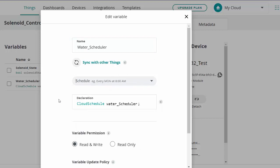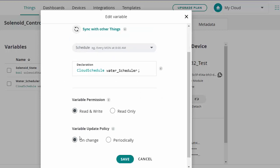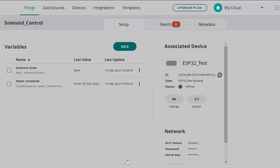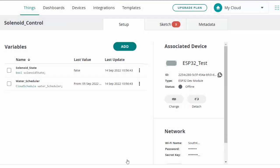The second variable is the water scheduler — types read and write, on change. Those are our two variables for this tutorial. The Boolean allows us to create a switch in our dashboard to manually turn the solenoid on and off from anywhere with an internet connection. The water scheduler lets us set up timed intervals for when the solenoid turns on and off automatically with no interference from us.